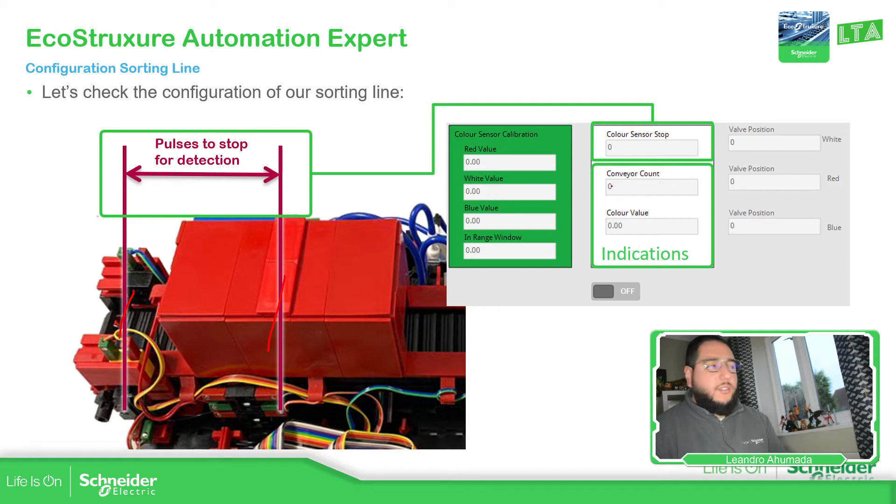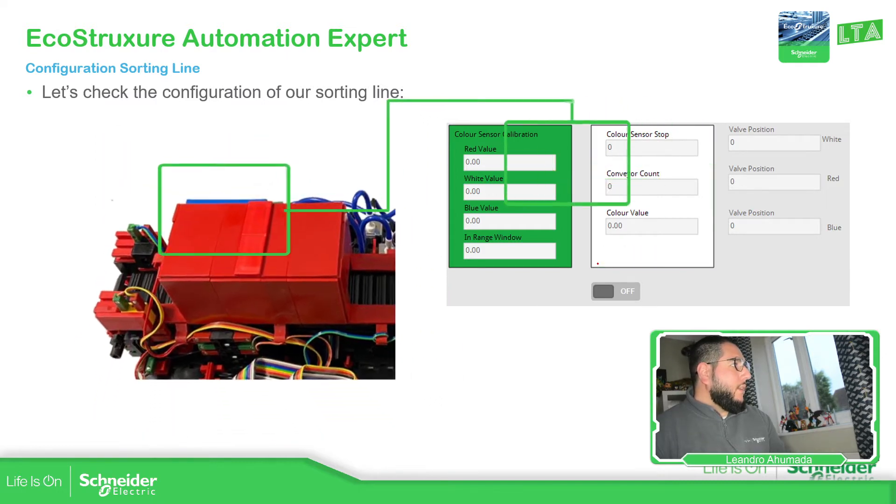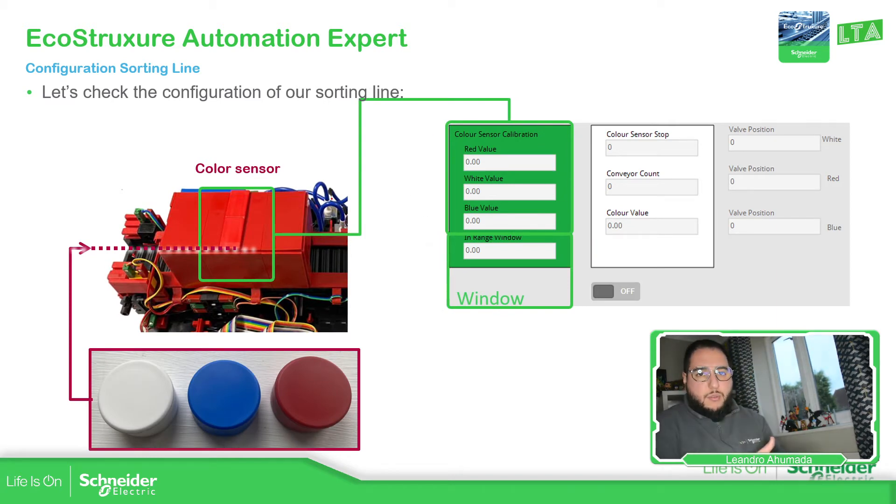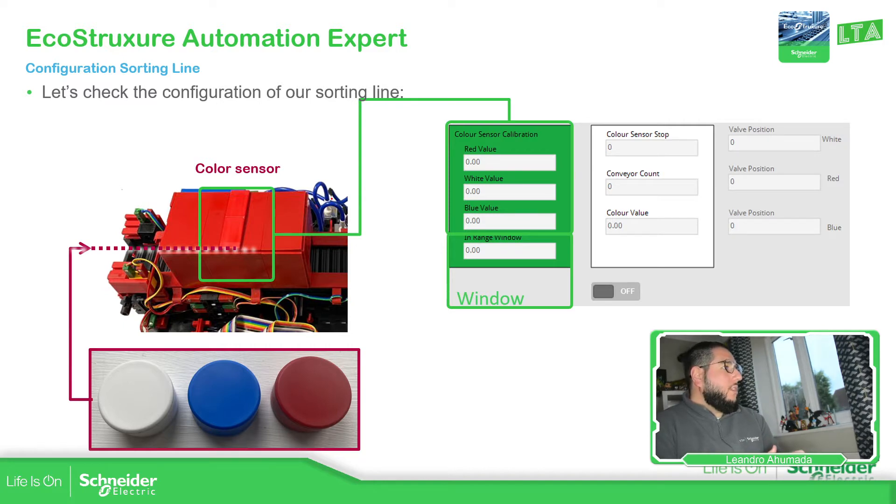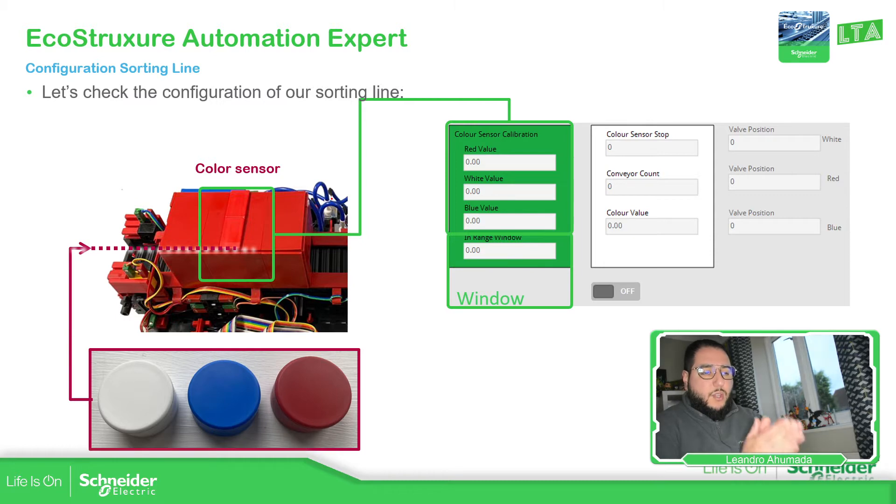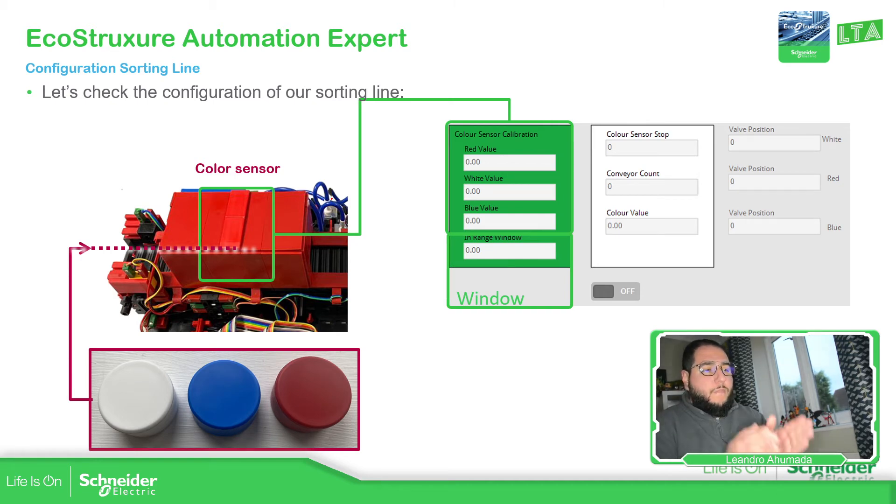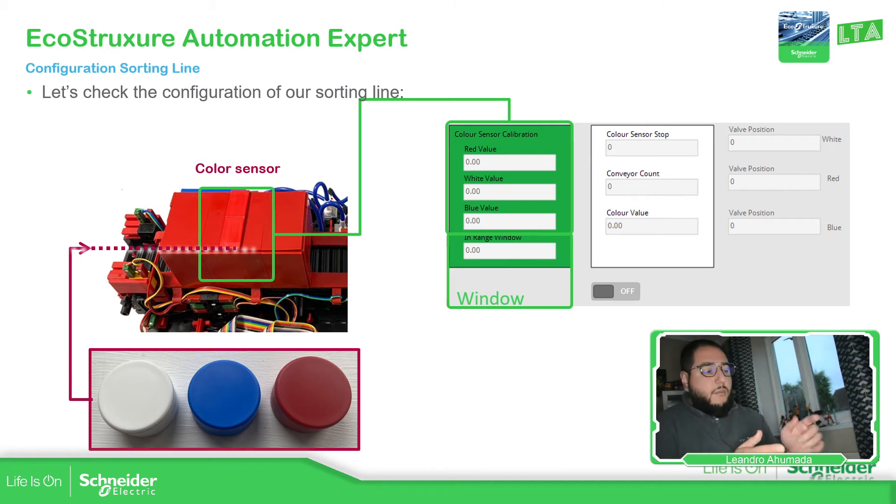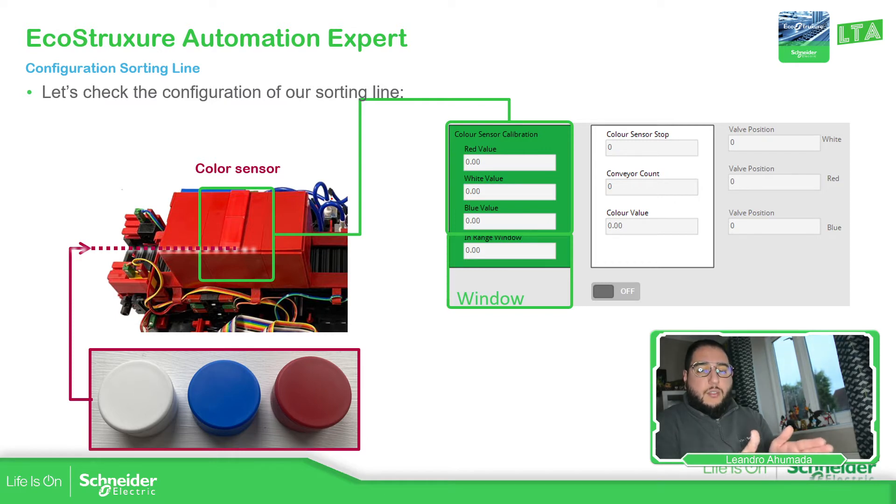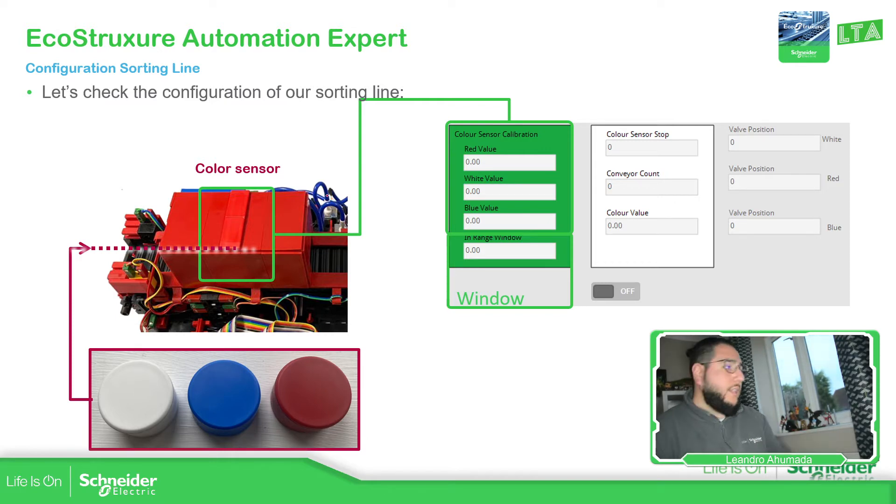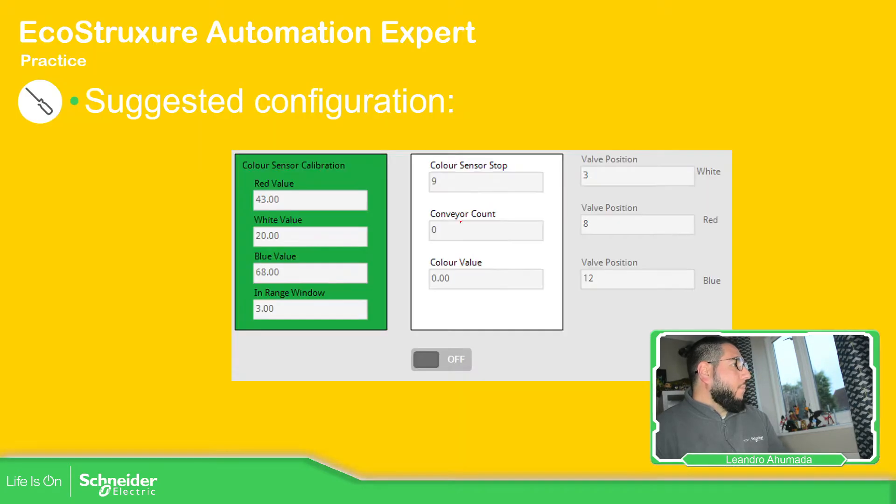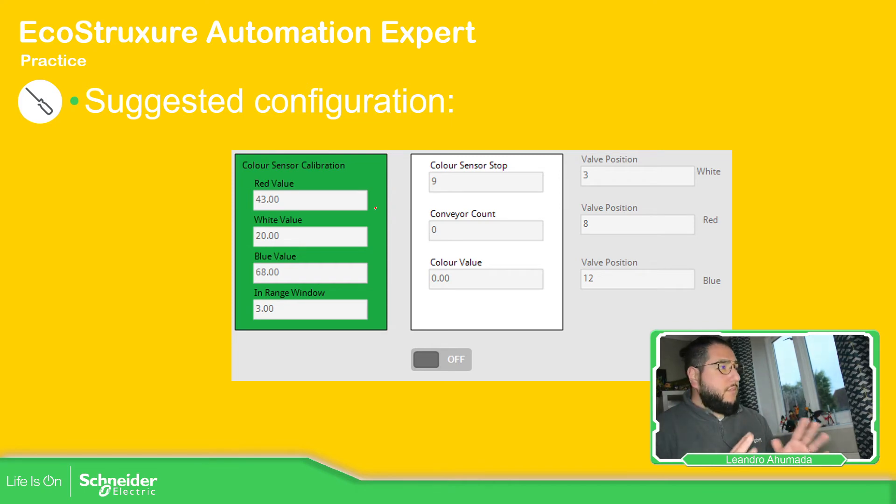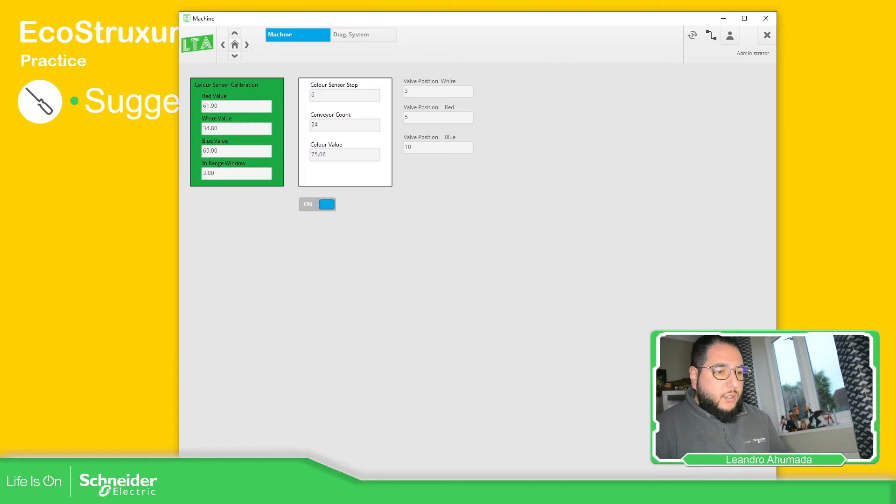Then the last one is the color sensor. As soon as the product stops where we indicate, we need to calibrate to define: this value is for red, this value is for blue, and this value is for white. Based on the values we've defined, we have a small window so in case it's not aligned with what we measure, it will still detect as white, red, or blue. Let's go to the application.